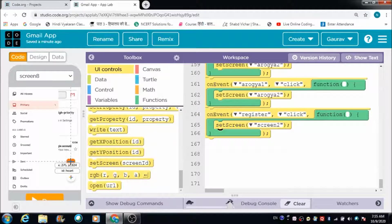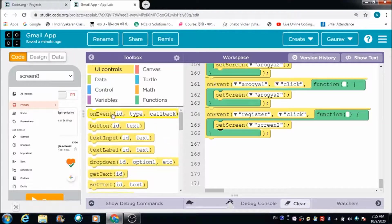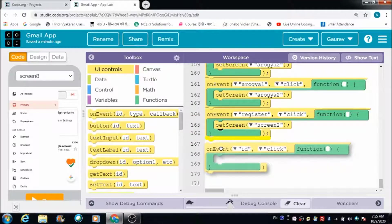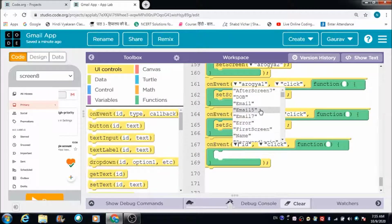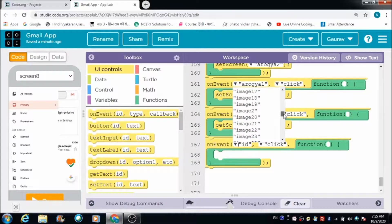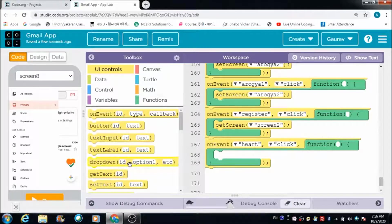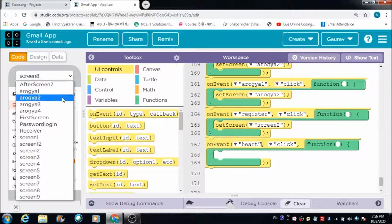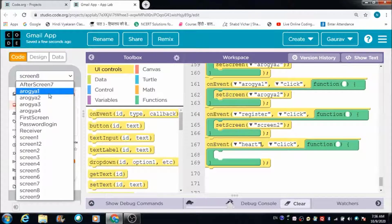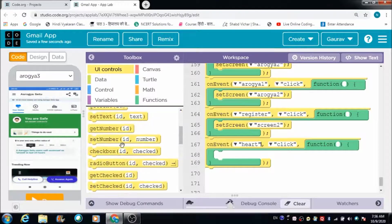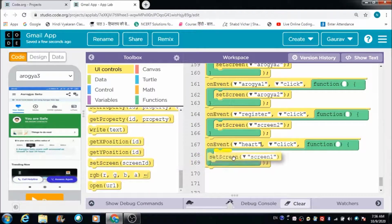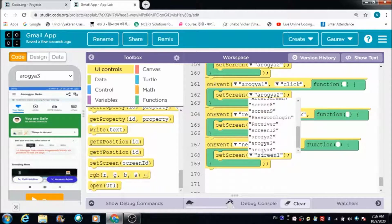When the user clicks on this heart button, I would like them to be redirected to the Arogya Setu app. Let's define the code for that. When the user clicks on this button, I would like them to be redirected to Arogya 3 — that is the screen I want the user to come to.